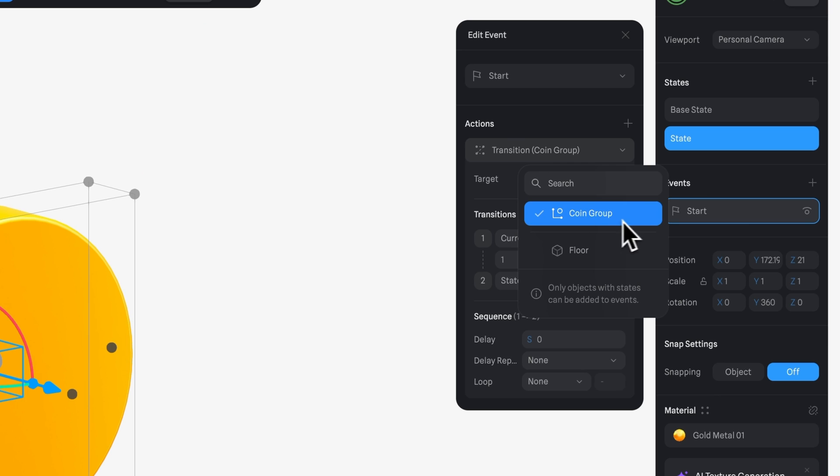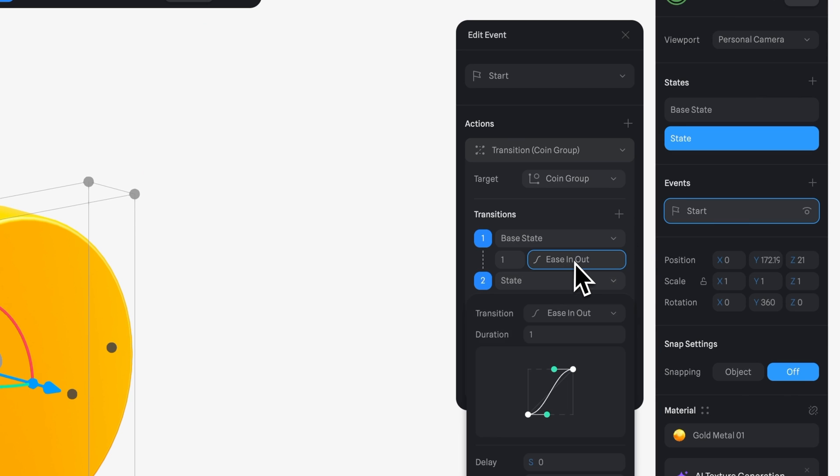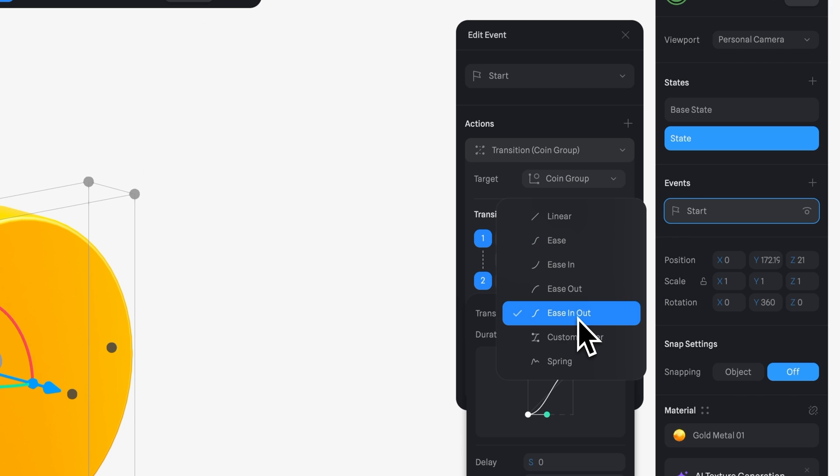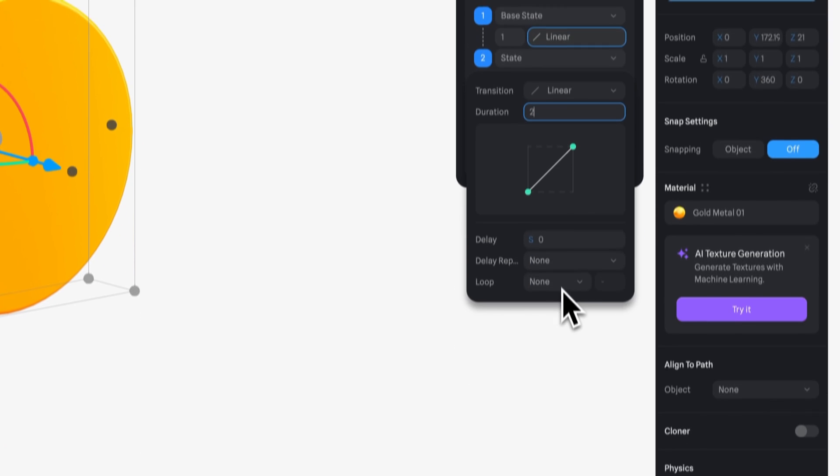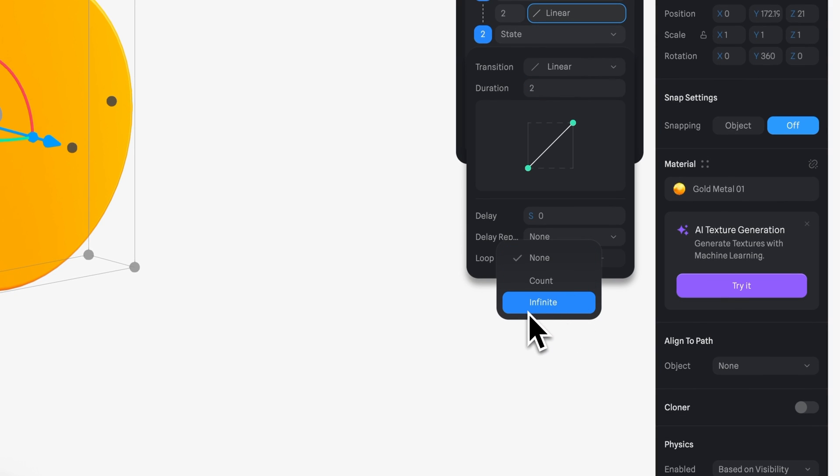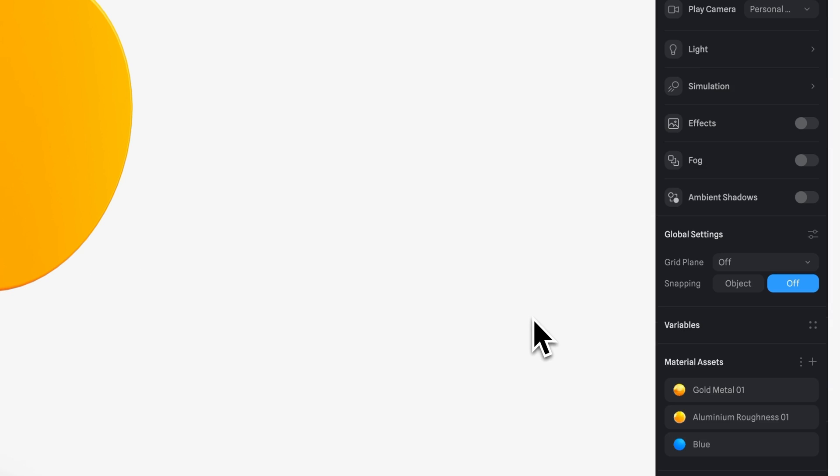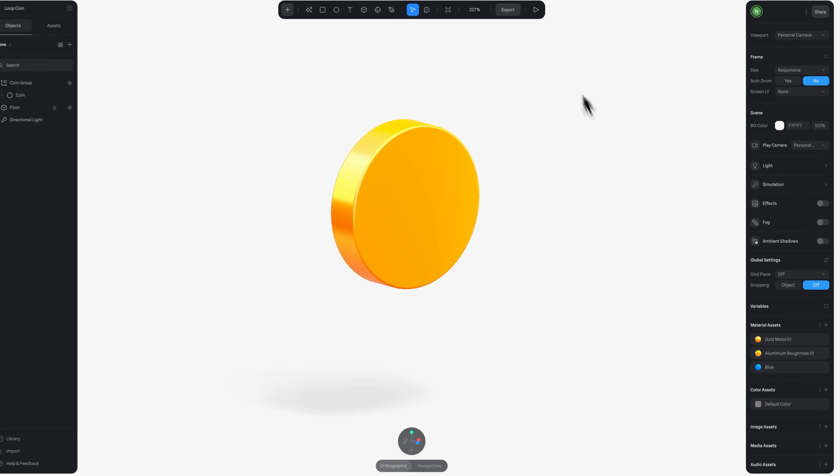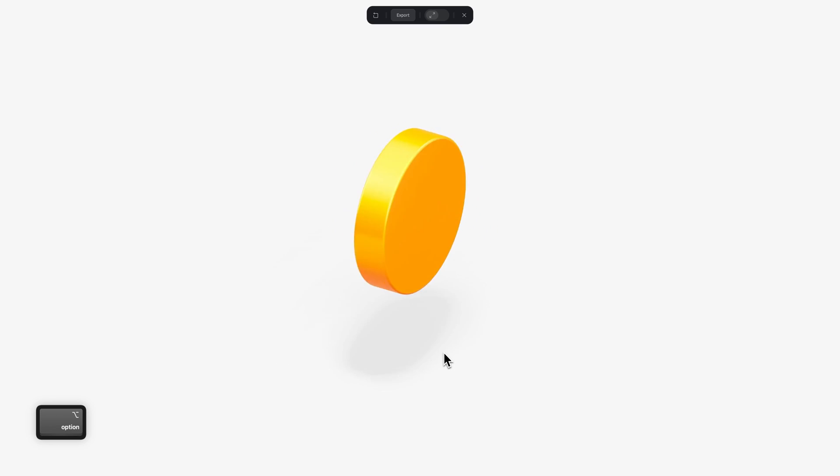And now if we create a new start event and add the transition, we want the animation to be constant, so let's select linear here. And in the duration, let's use 2. And in the loop, select infinite. Now let's go to play mode. And done. See, this is a really easy way to create this infinite rotating effect.